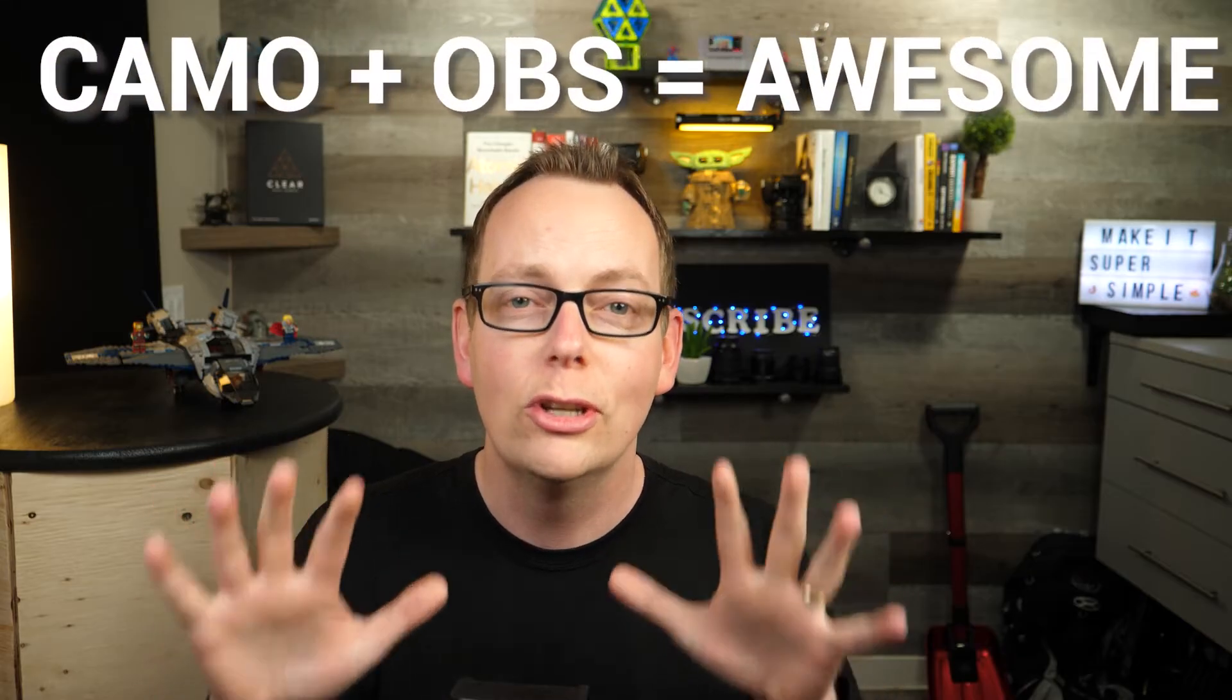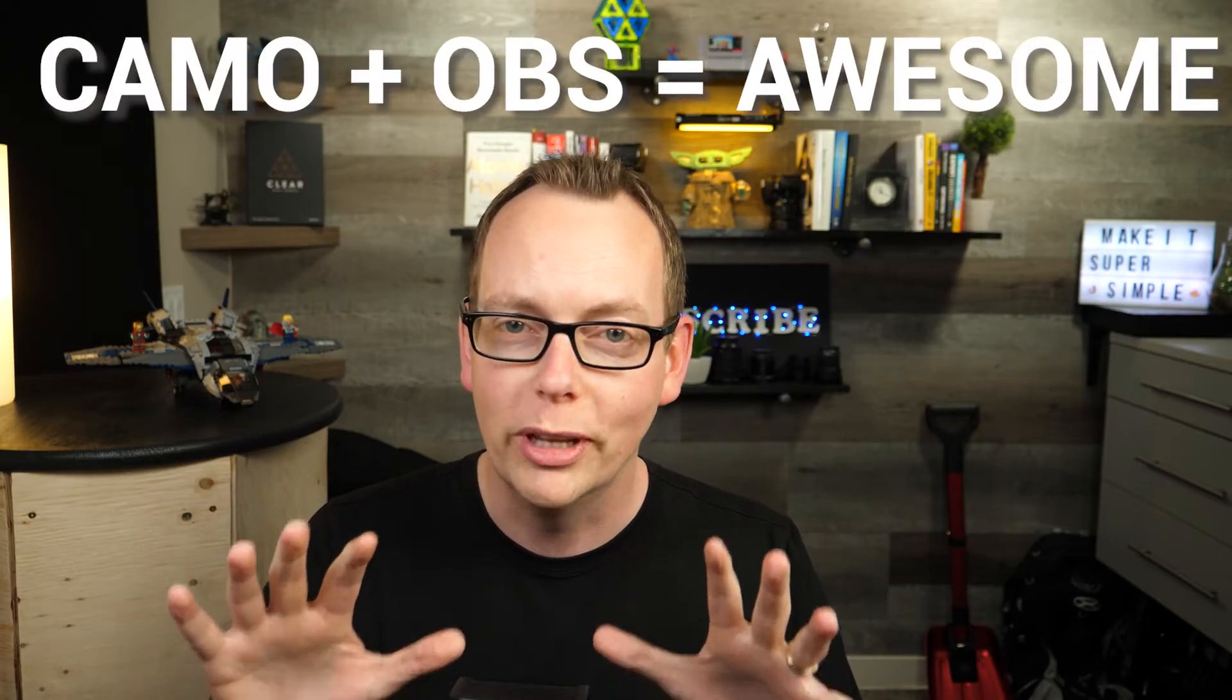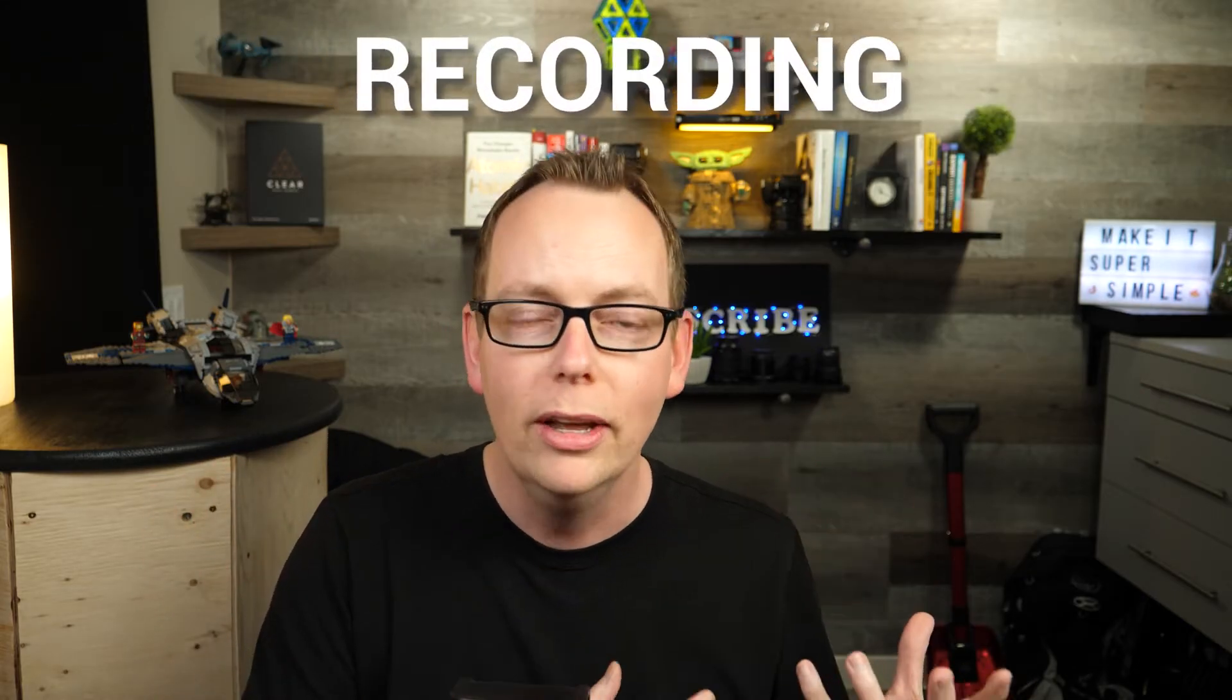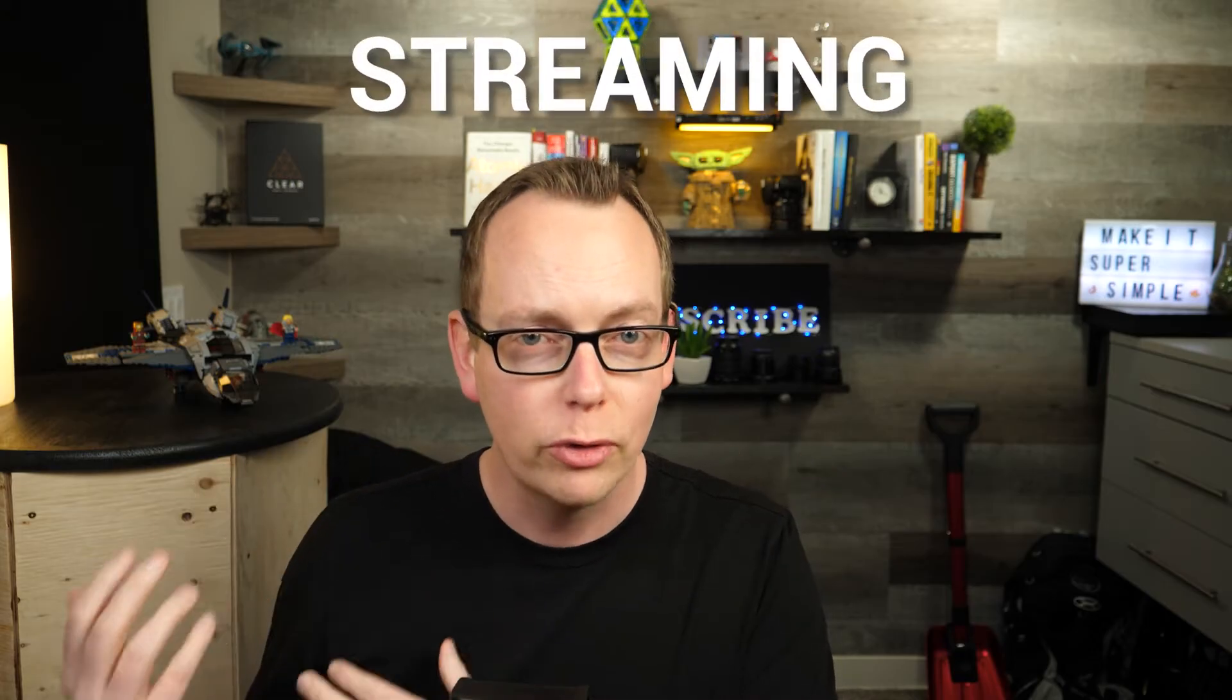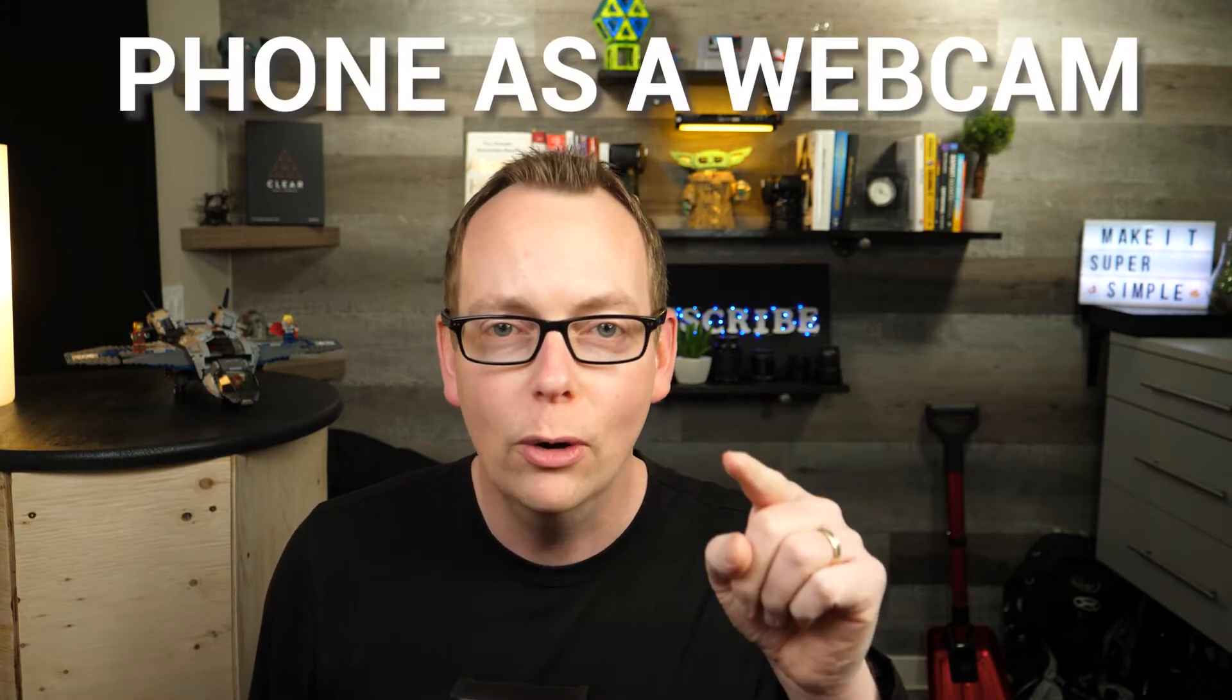What's up content creators? I'm going to show you exactly how to set up the Reincubated Camo application with OBS Studio so that you can unlock some seriously cool capabilities for your recording, for streaming, for using your phone as a web camera. Let's dig right in.